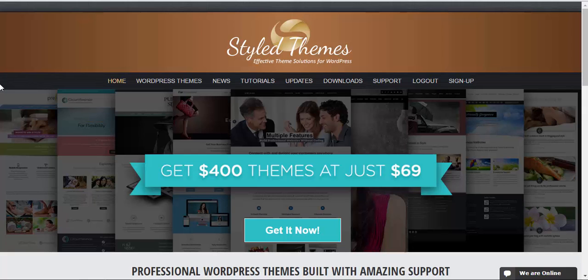Okay, the first thing that you need to do is download the theme package from stylethemes.com and save it on your computer.